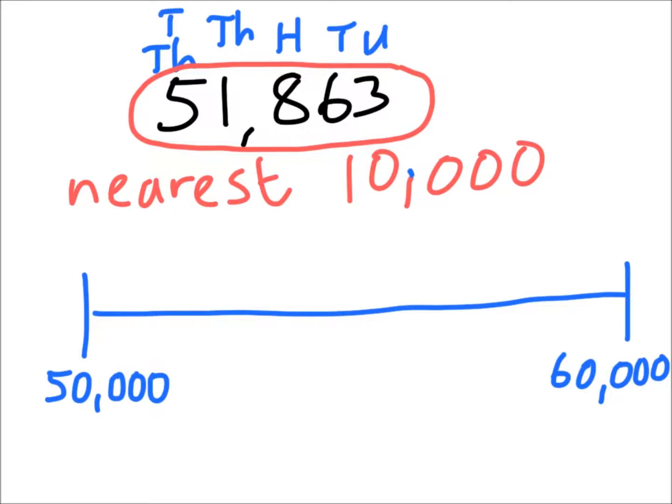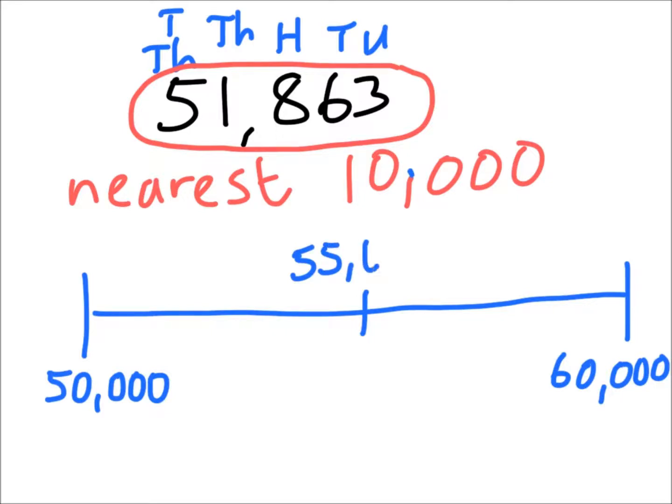Now, what value is exactly in the middle of 50,000 and 60,000? Well, exactly in the middle of 50 and 60 is 55. But it's 55,000 of course, because we're dealing with thousands here.